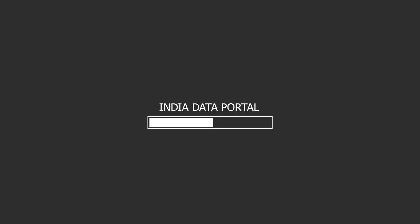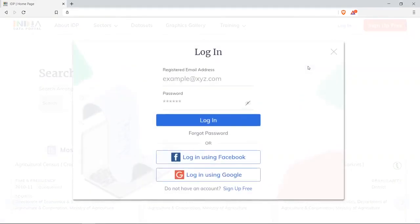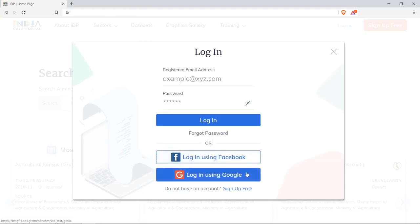India Data Portal. The application is aimed at empowering journalists and analysts to create powerful data-backed stories. Click anywhere on the page to sign in. Use Google or Facebook to create an account for the first time.